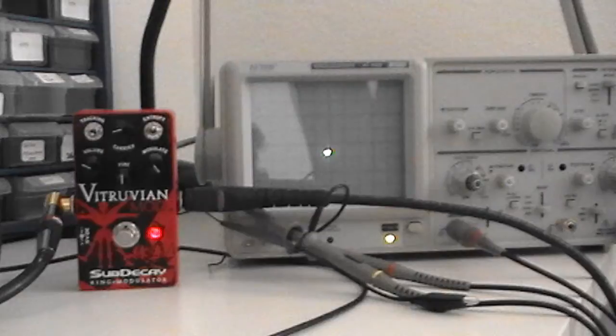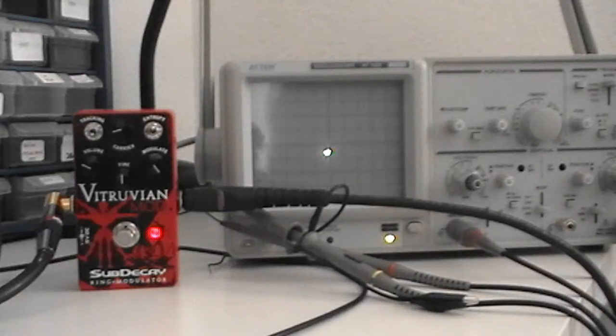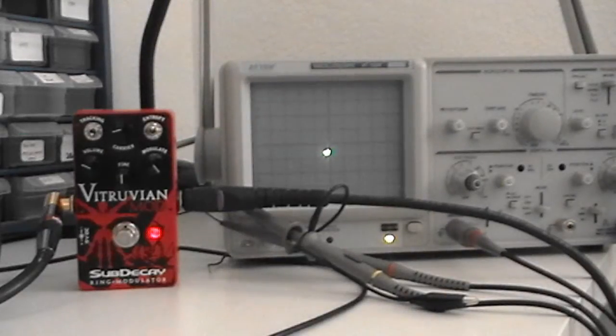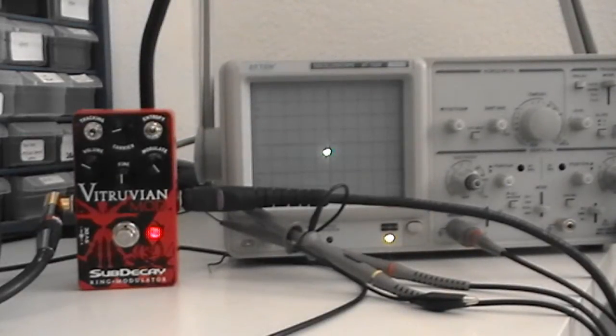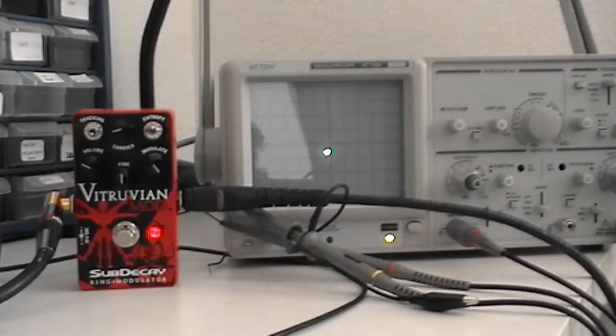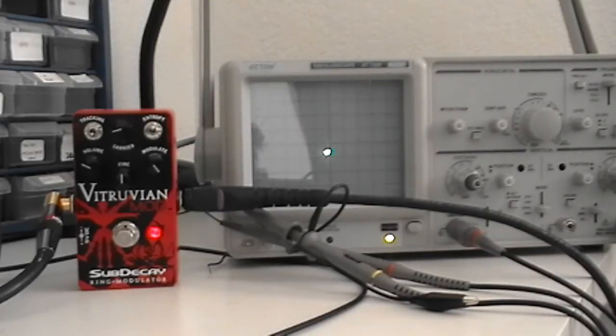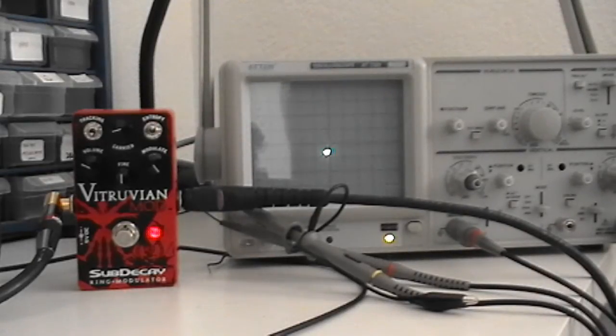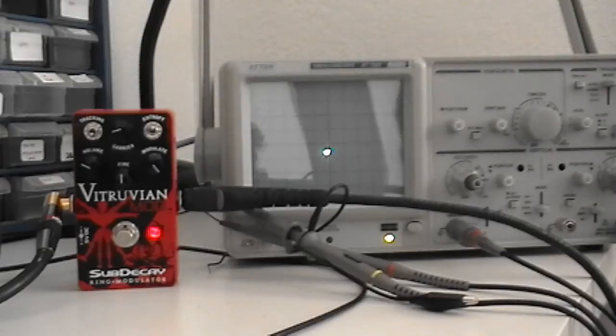So we're just going to go through some of the settings on the carrier knob which offsets the frequency of the carrier from the note that you're playing at the input.